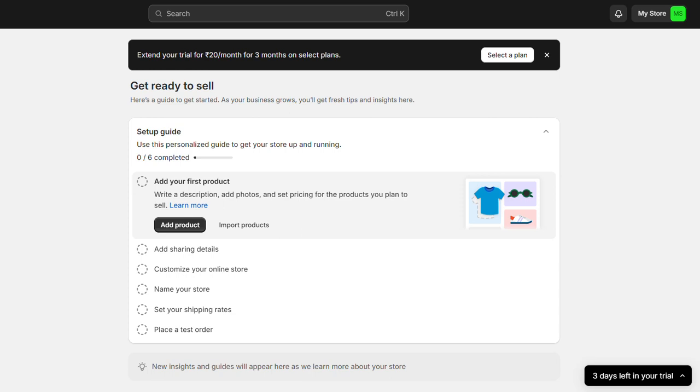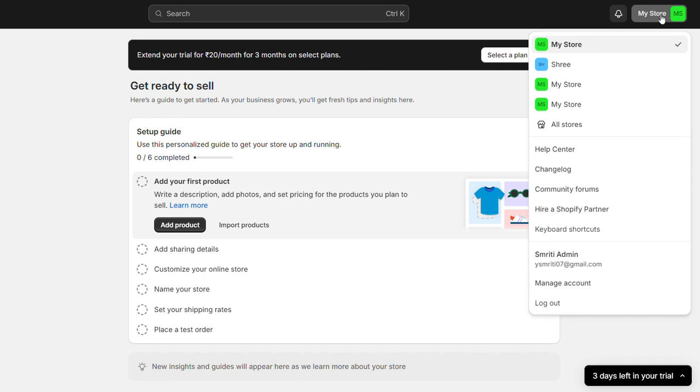Hey everyone, here is how to create multiple Shopify stores on one account. It's super quick and easy, so let's dive right in. First, you want to click on your name in the top right corner.